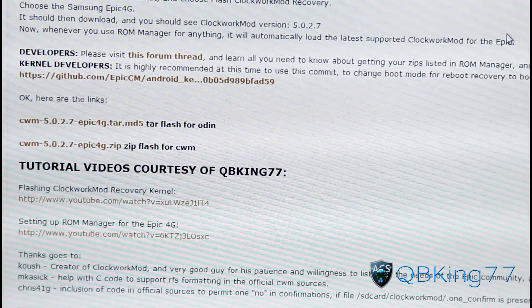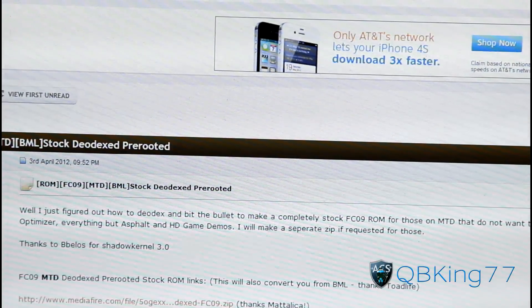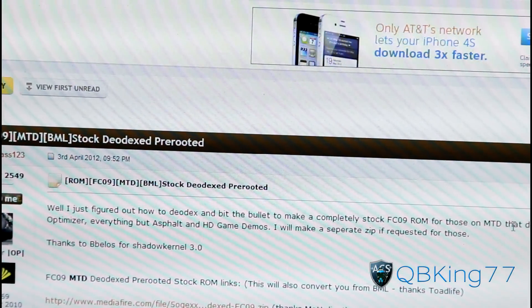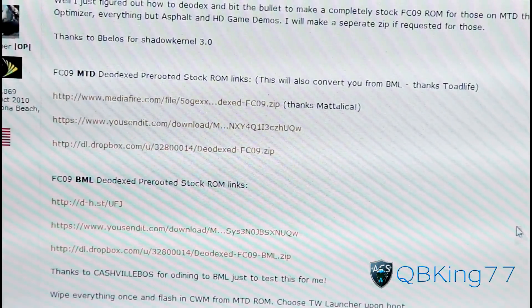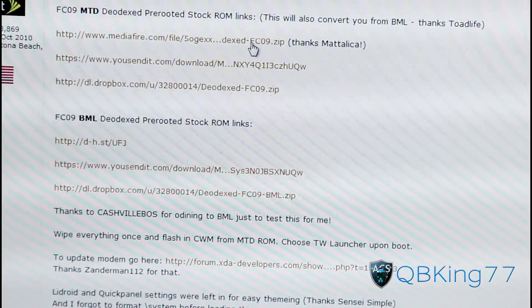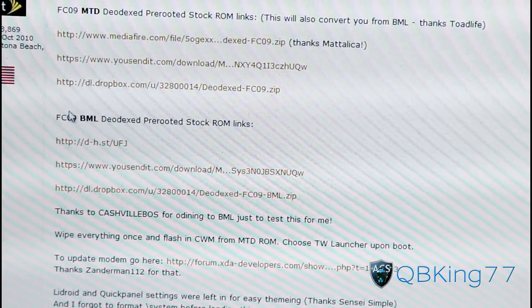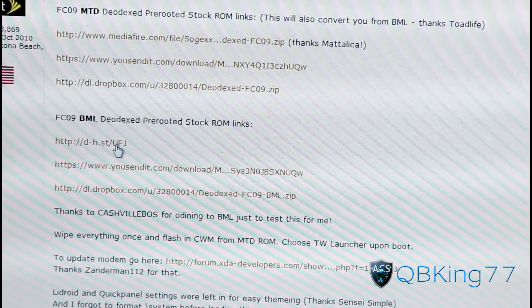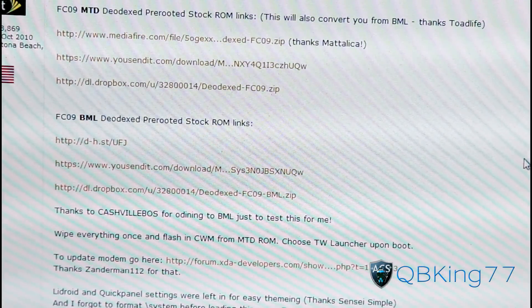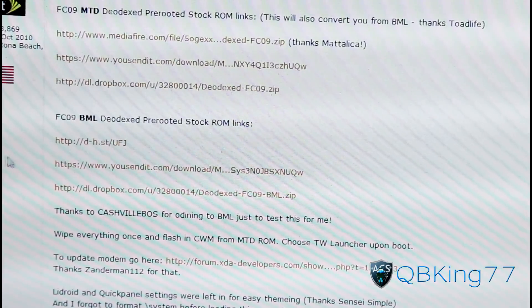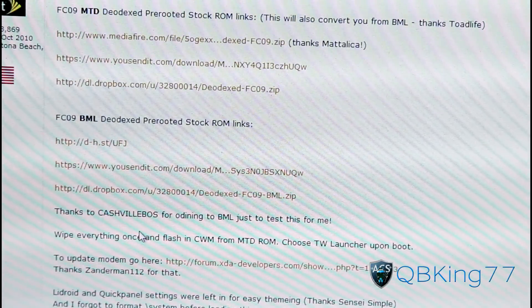Then go ahead and click on the next link in the description. It will take you to this website — big shout out to KennyGlass123. This is the pre-rooted FC09 ROM. You'll see there are two versions: MTD and BML. If you don't know the difference, I recommend downloading the BML one. Click and download that — it'll be another zip file. If you do know the difference, you can choose which one you want, but I recommend BML.